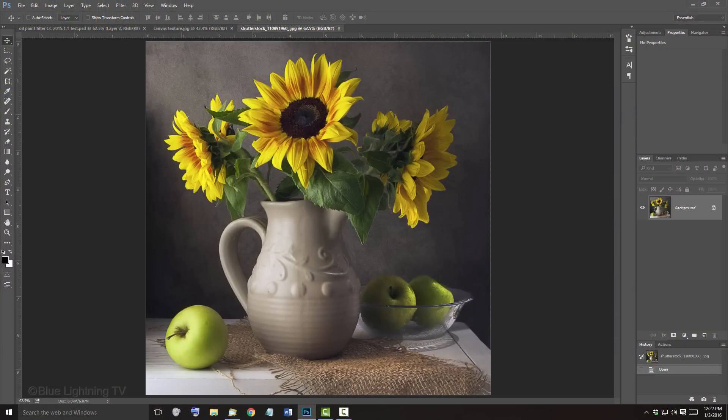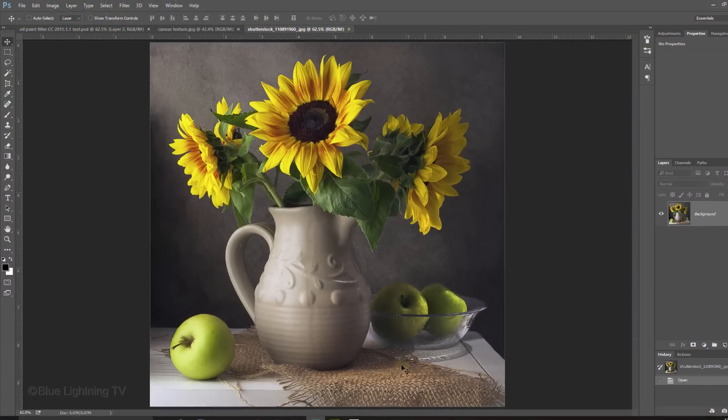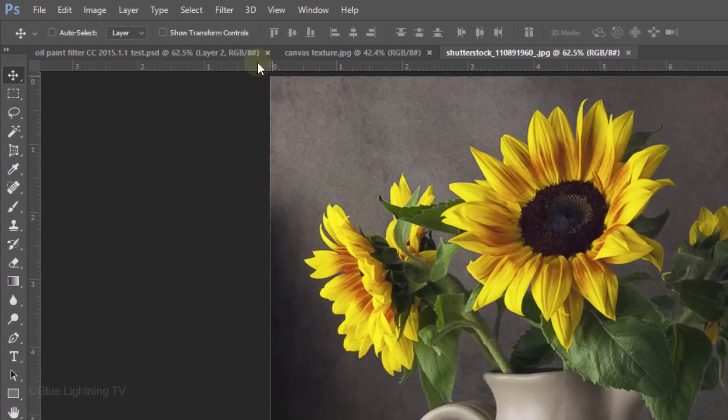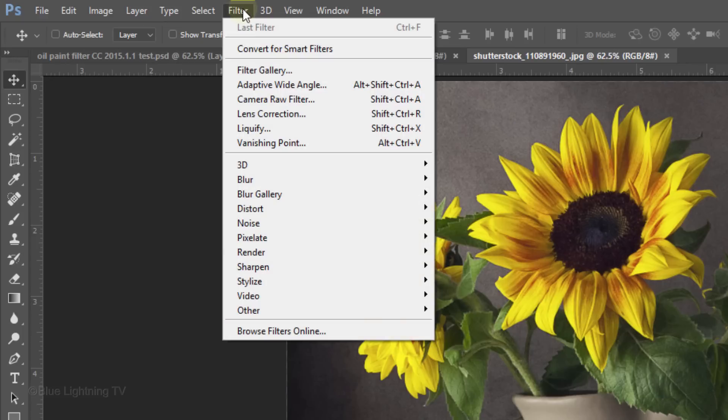Before we start, let's make sure the oil paint filter is active. Go to Filter, Processor and Stylize.